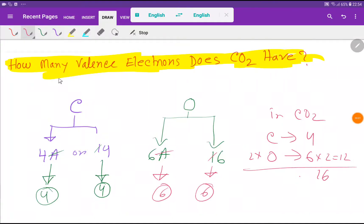Ladies and gentlemen, welcome to Chem Institute. Today we are going to find out the answer to the question: how many valence electrons does carbon dioxide have? The valence electrons of carbon dioxide will be the sum of the valence electrons of carbon and oxygen.